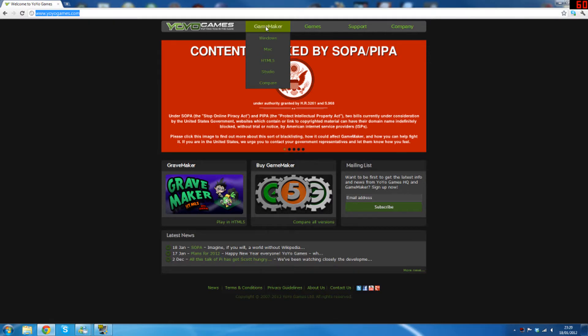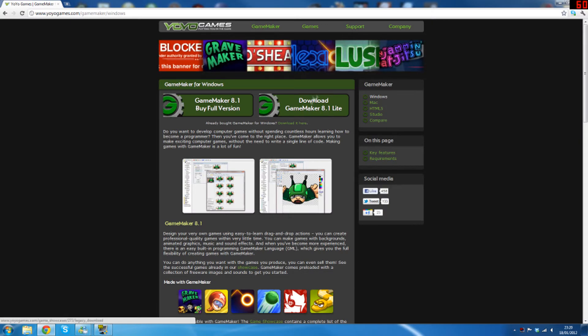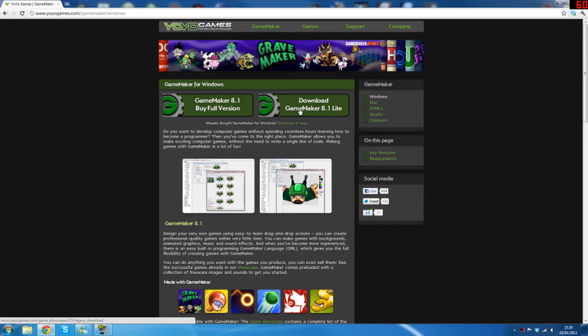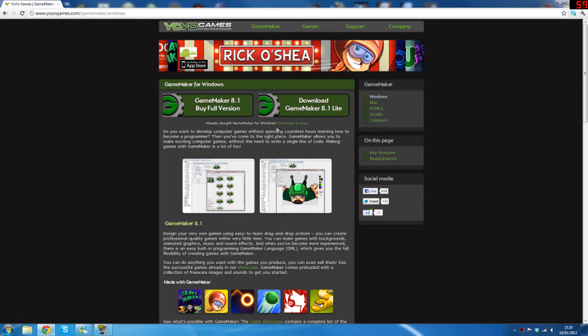So what you want to do to get started is download GameMaker 8.1 Lite. You can do that by clicking here. The first 10 parts of this tutorial will be concentrated around the Lite version, but after that I will branch onto certain aspects which will require the full version.